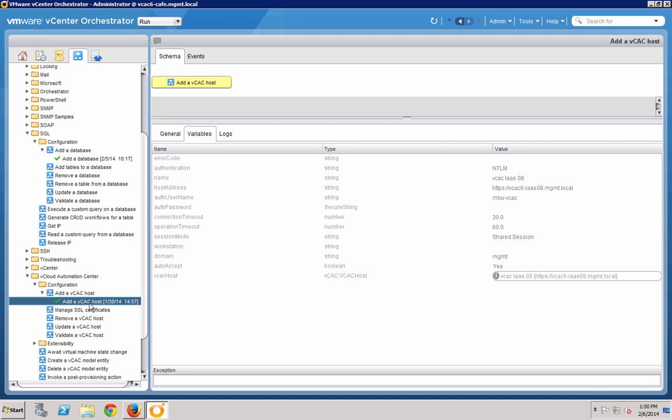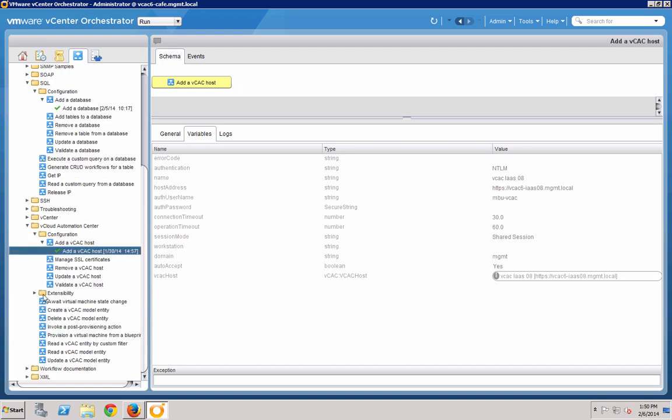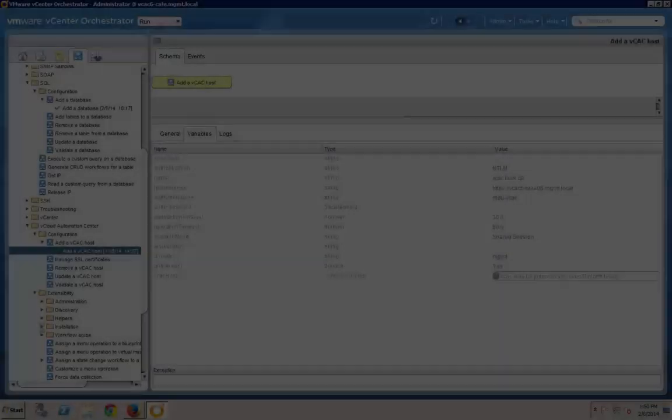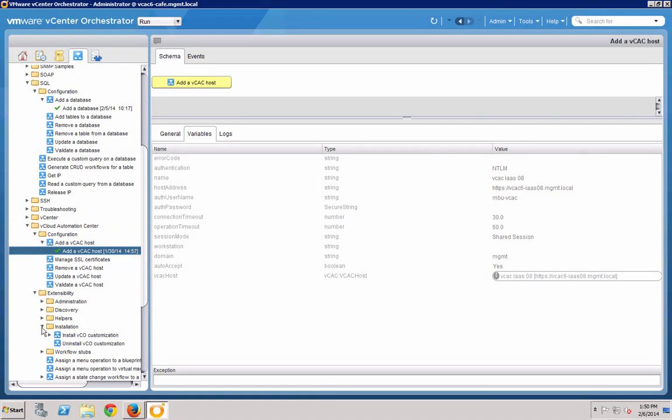The next step is the installation, and it can be found by navigating to the vCloud Automation Center, Extensibility, Installation, Install VCO Customization.